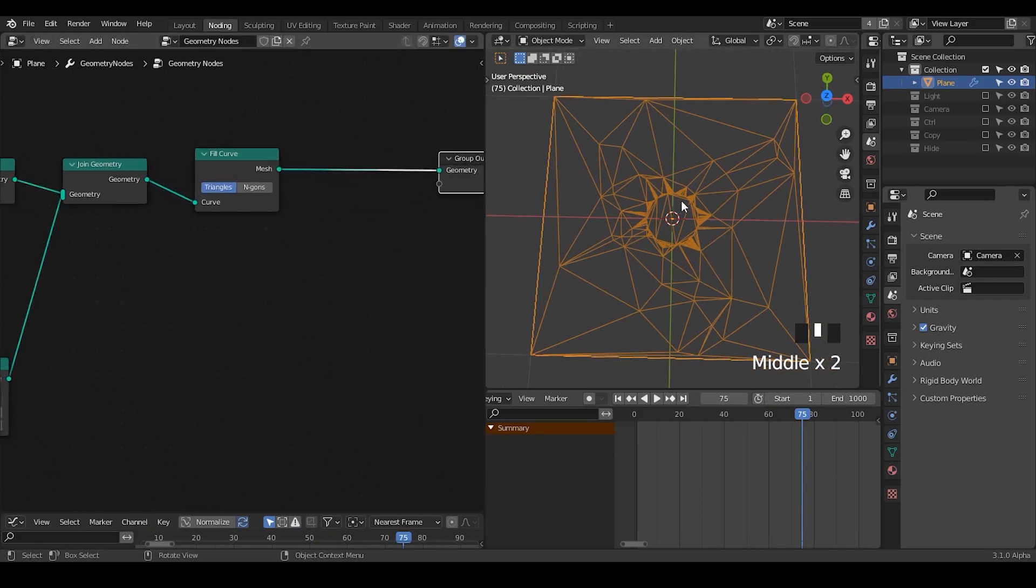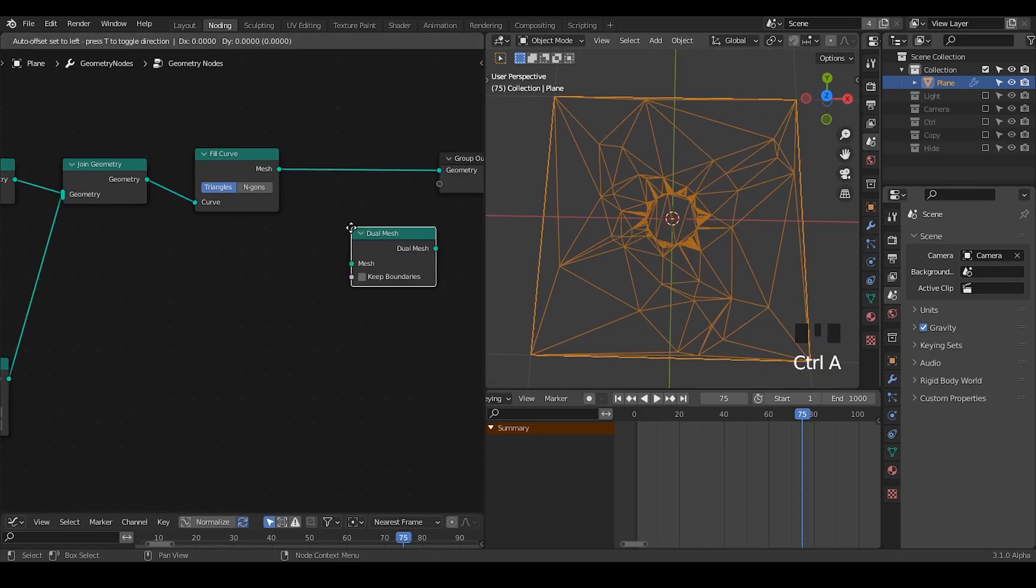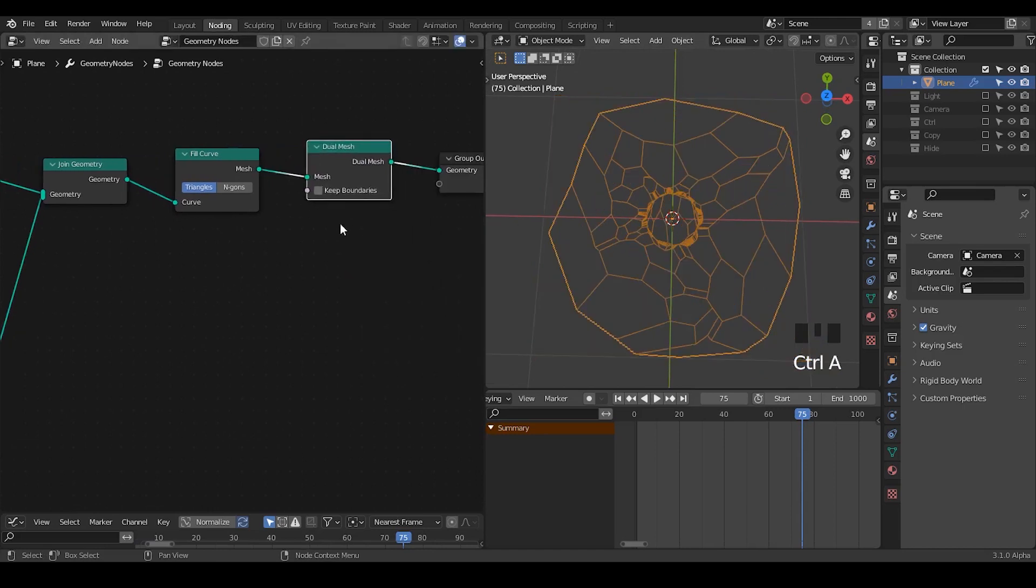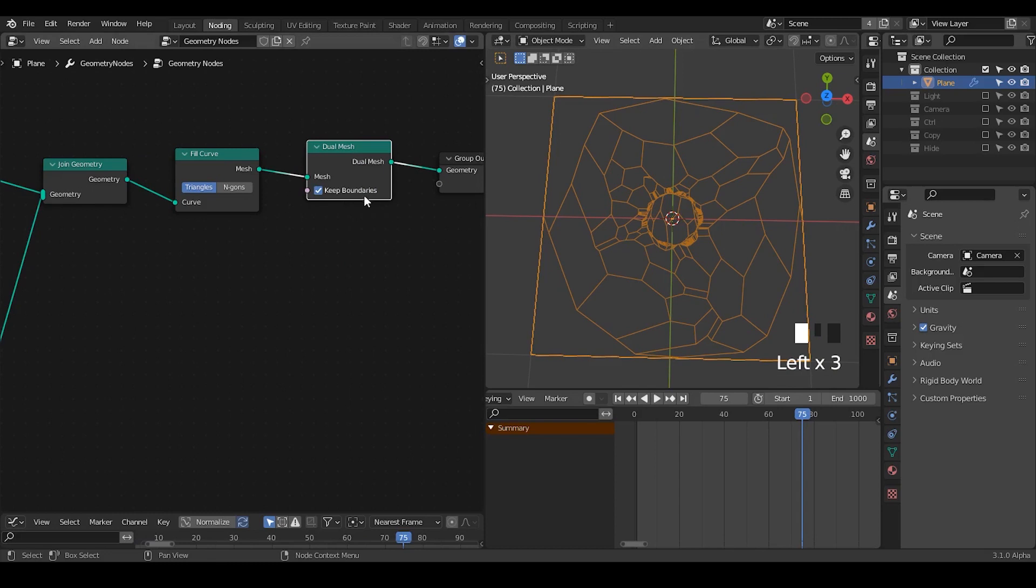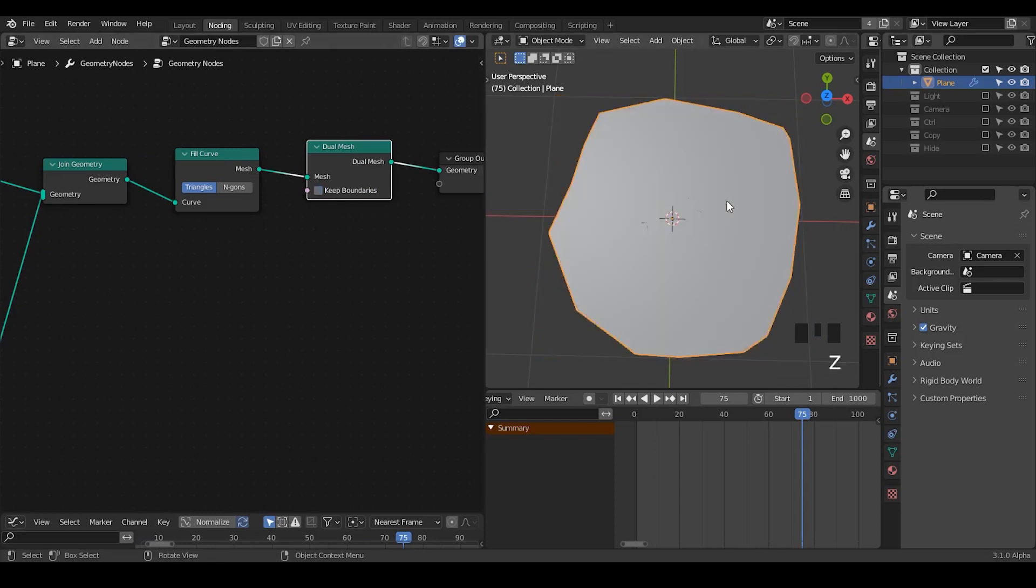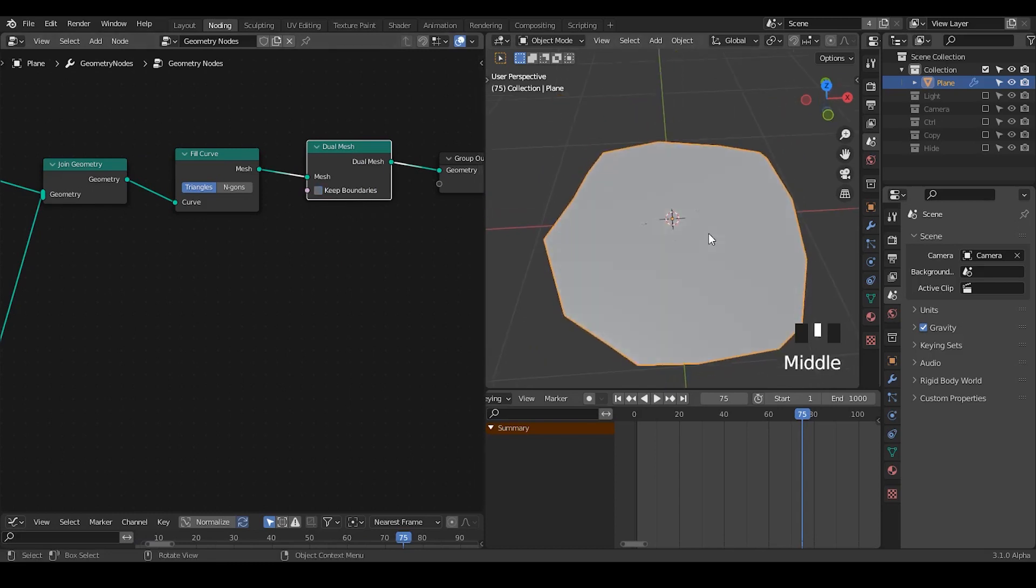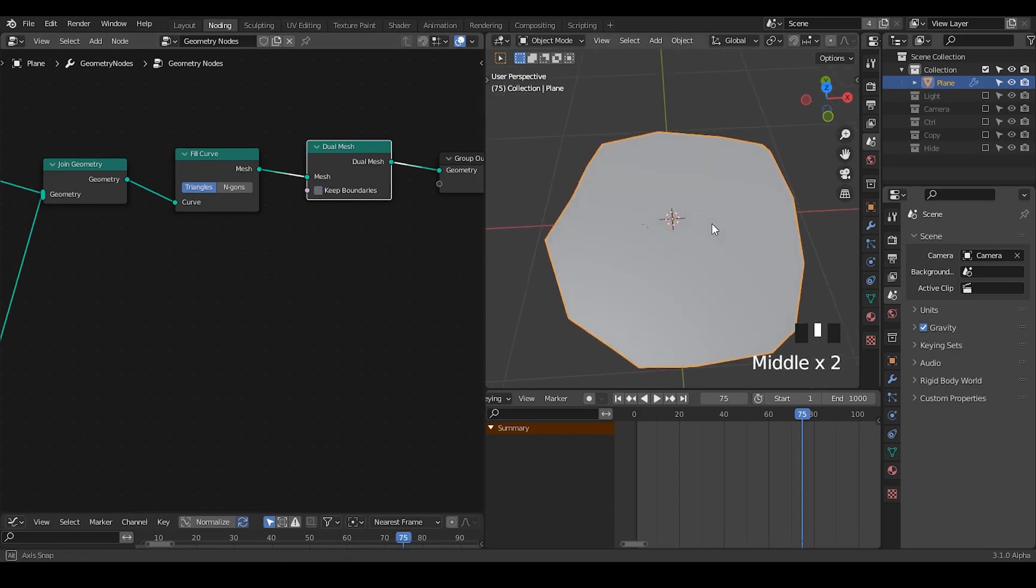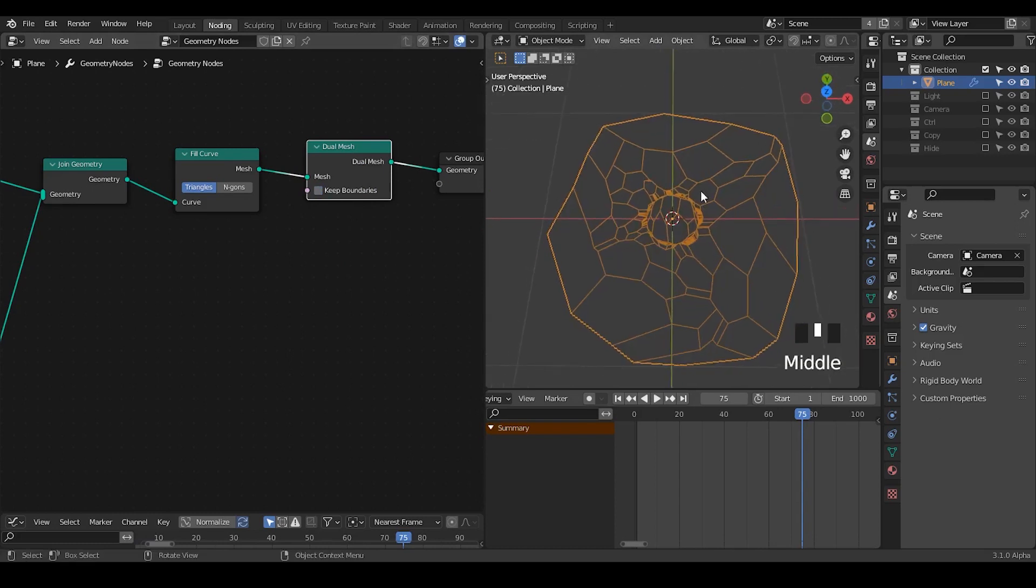But if you would like to make them Voronoi, you just take a dual mesh node. You can decide to keep a boundary or not. But last time we know that if you keep a boundary, it's very difficult to bevel. So I probably just ignore that. So now we have this geometry, which looks kind of very clean. But if you look at the wireframe, we have all these cuts.